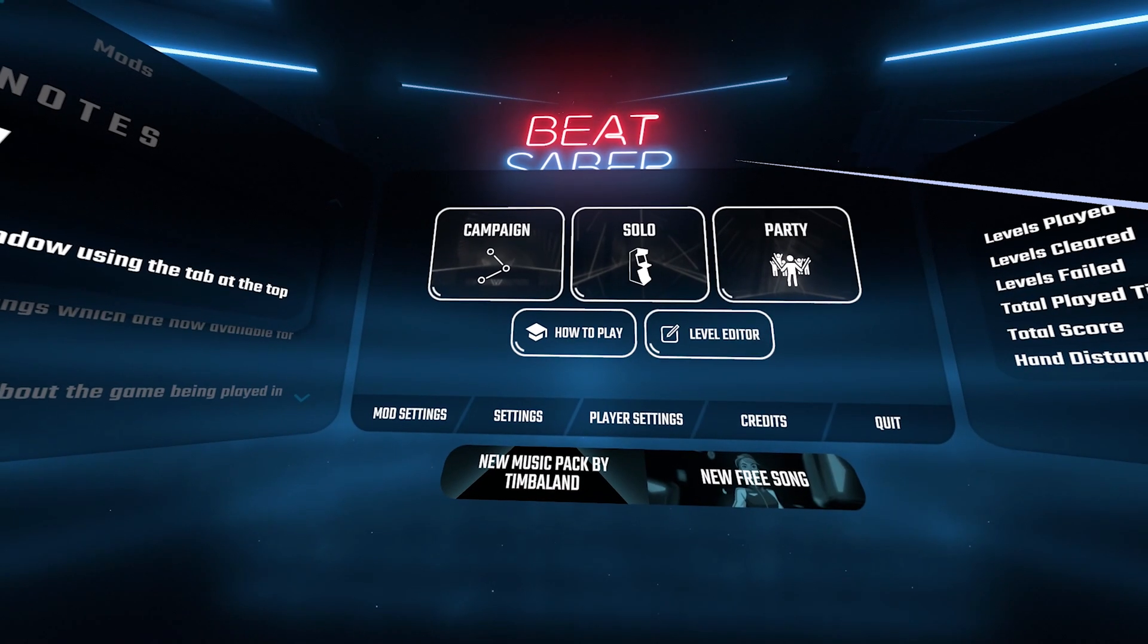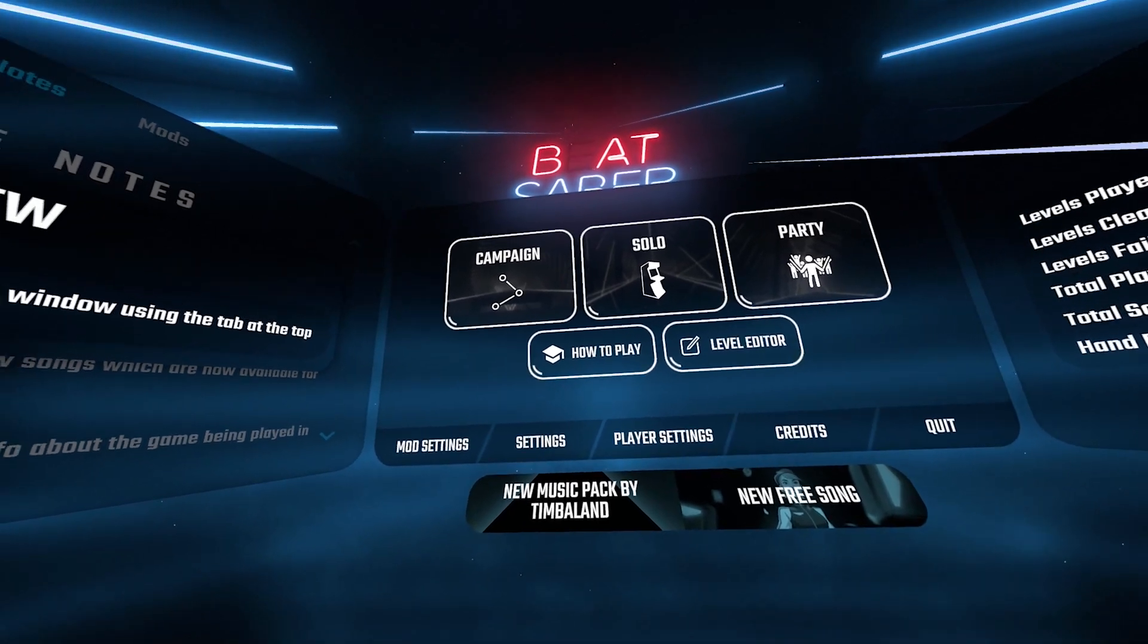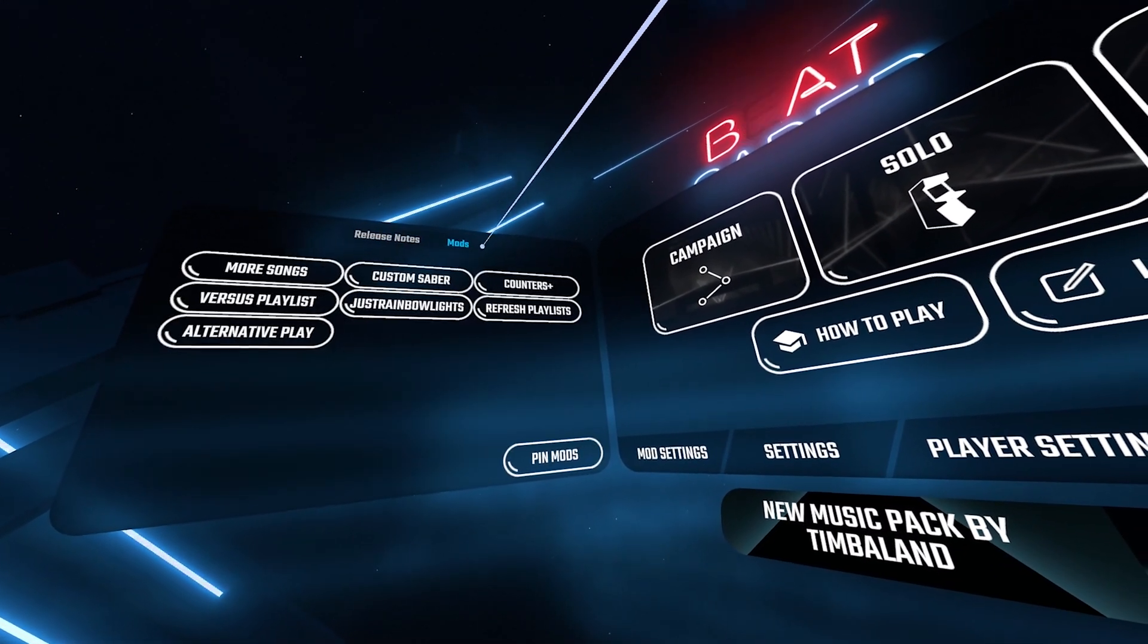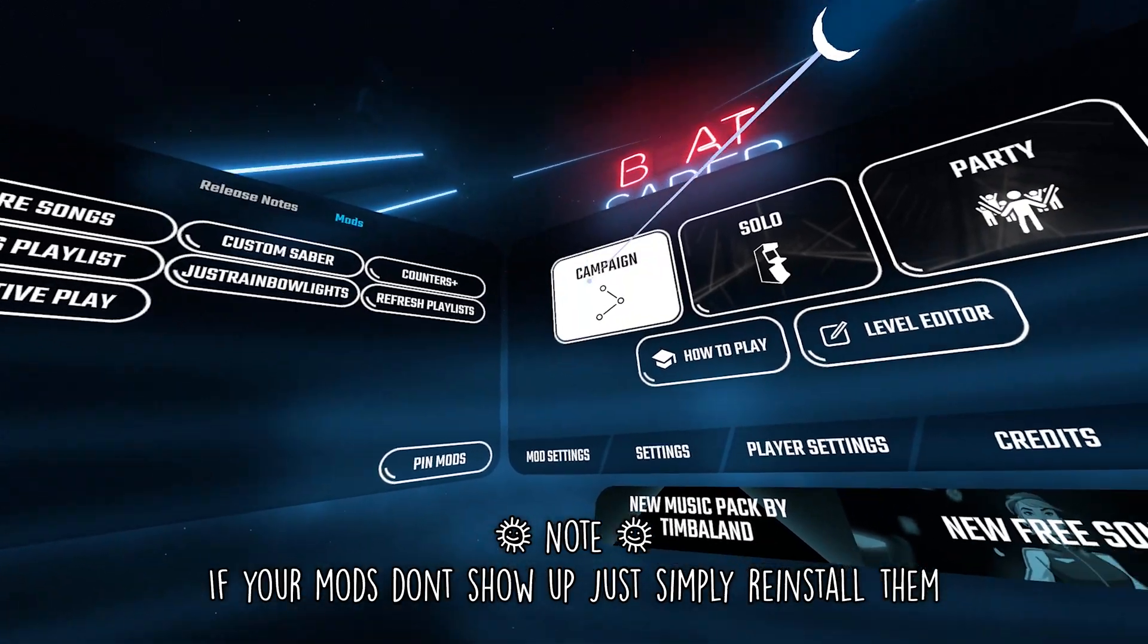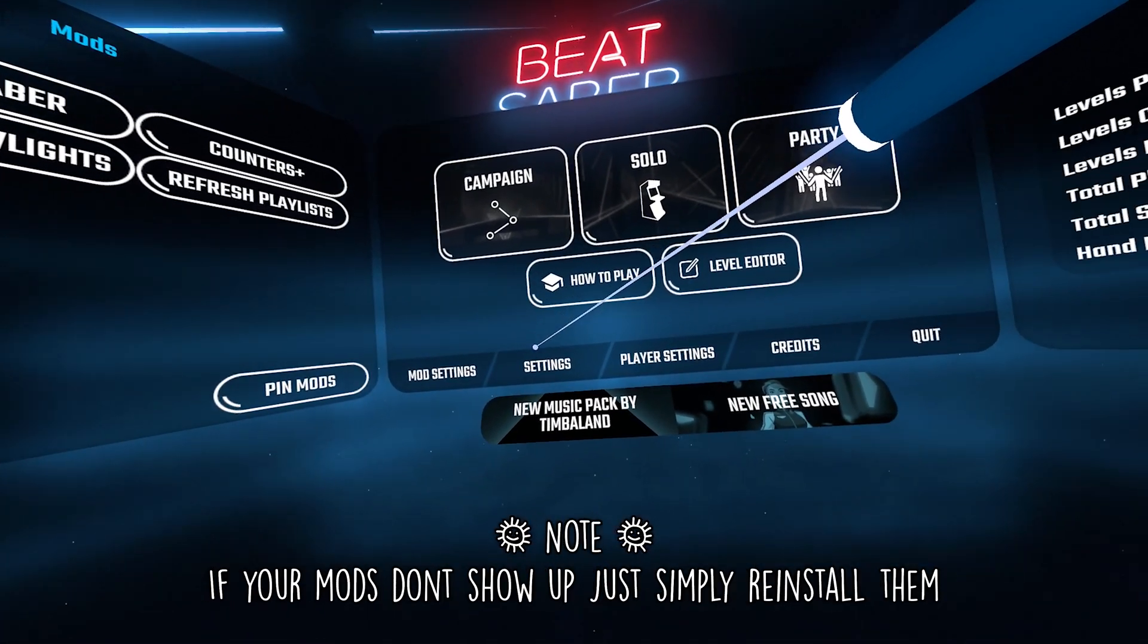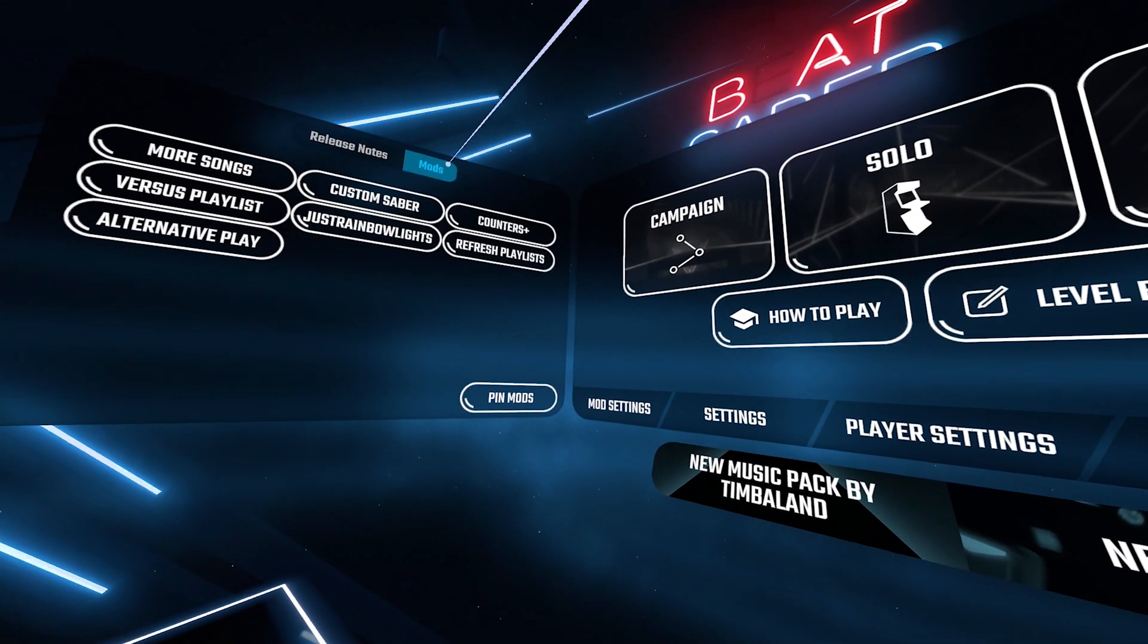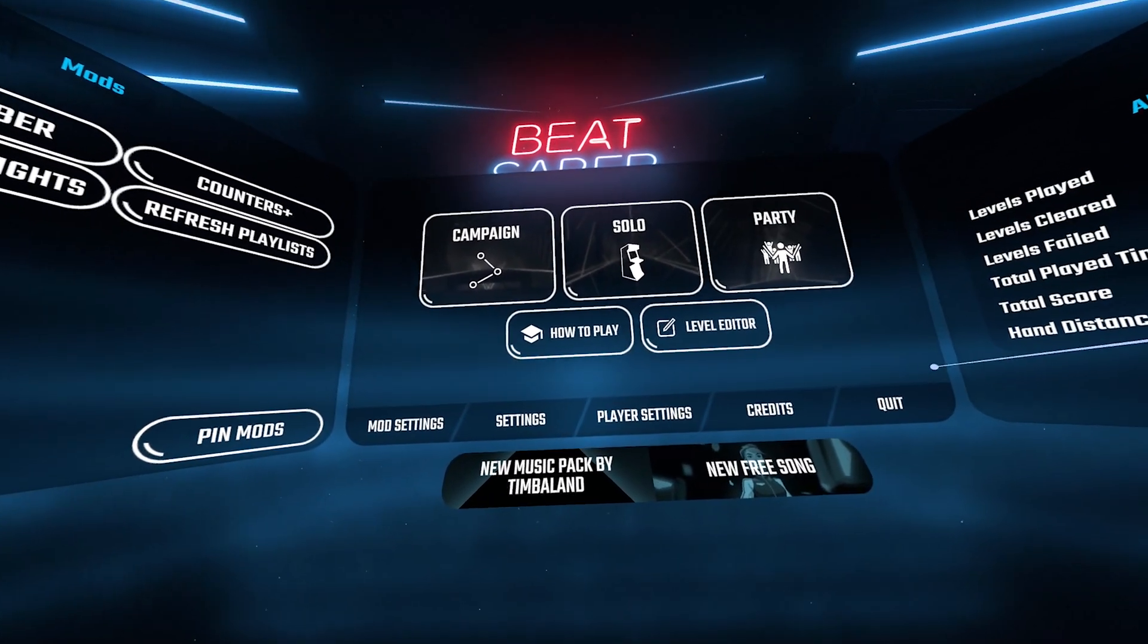And just like that, we have modded Beat Saber. Now if we check the left-hand side, we see the brand new Mods tab in the top left corner. We also see the Mod Settings and the regular Settings right there. So if you don't see a Mod Settings or a Mods button, just simply watch this next part.